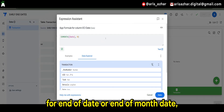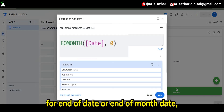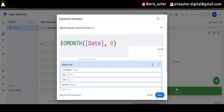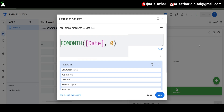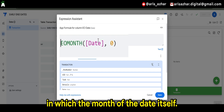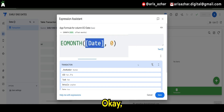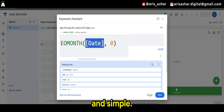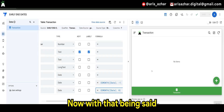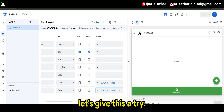So for the end of month date, the zero here finds the last day of the month in which the date itself falls. This is very straightforward and simple. Now with that being said, let's give this a try.